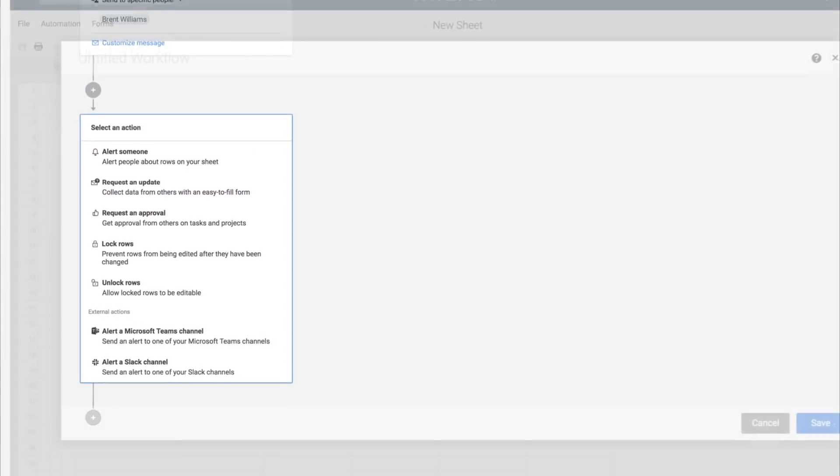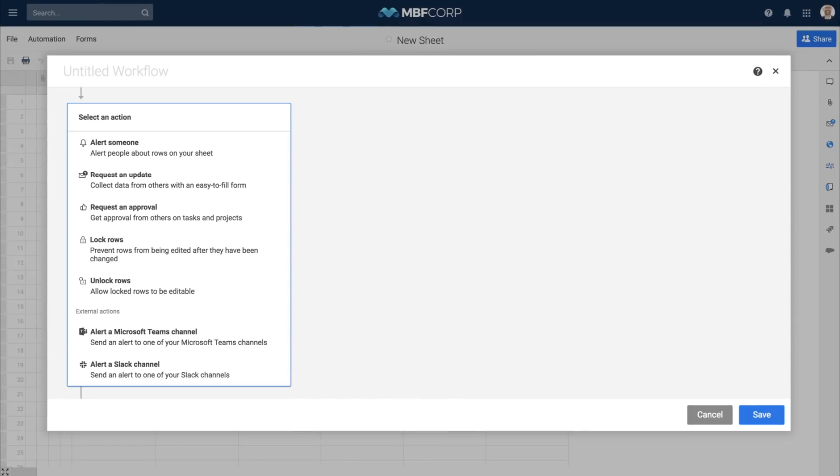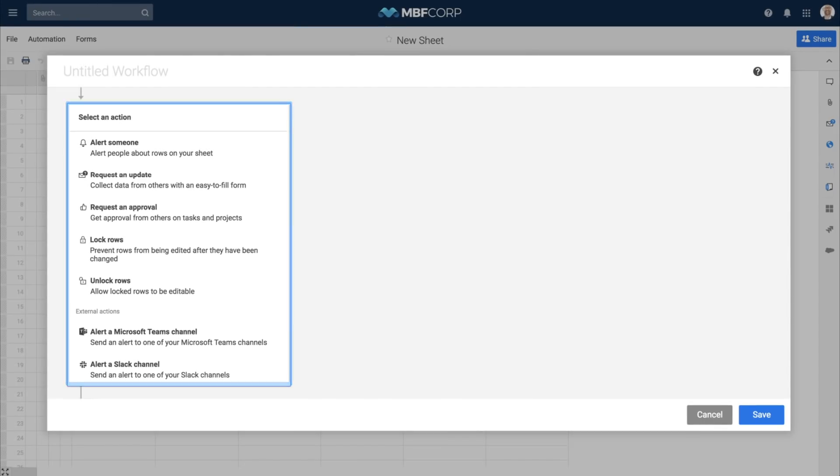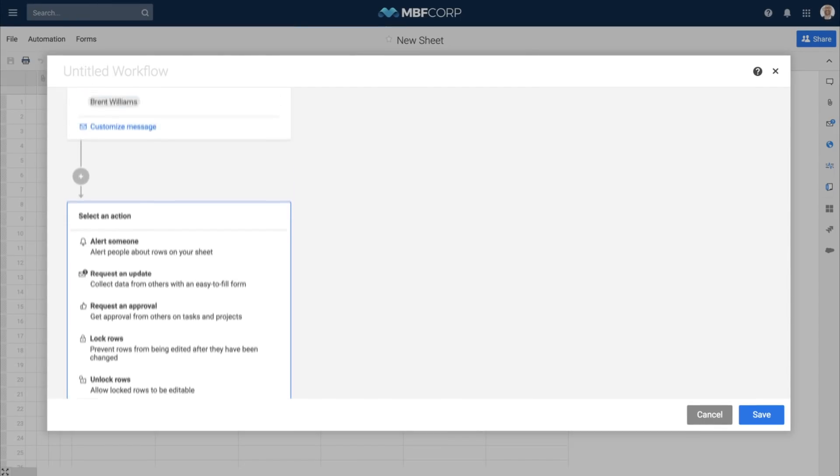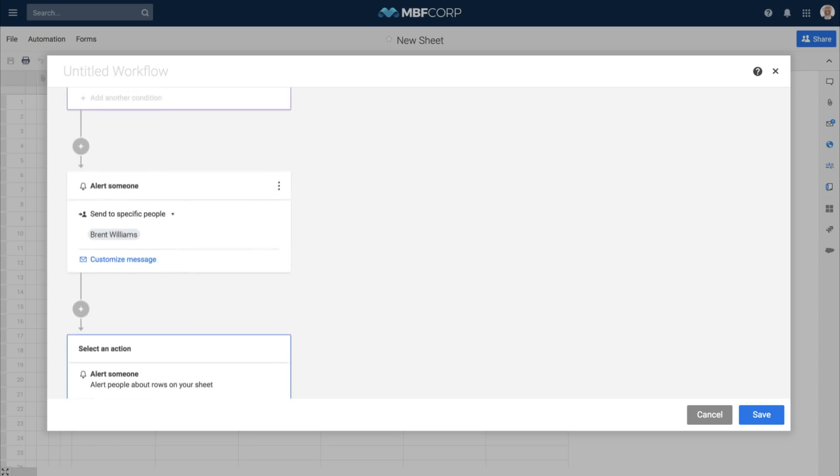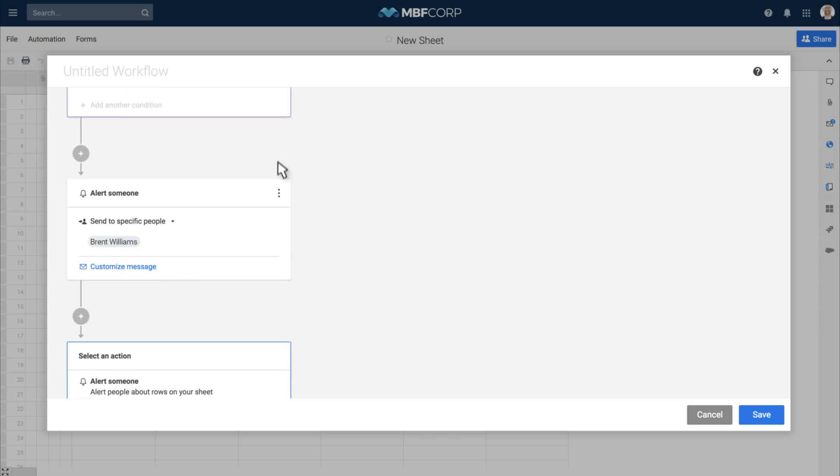When adding an action block to your workflow, you can choose from a variety of action types. And if you make a mistake, you can always change the action type or delete it altogether.